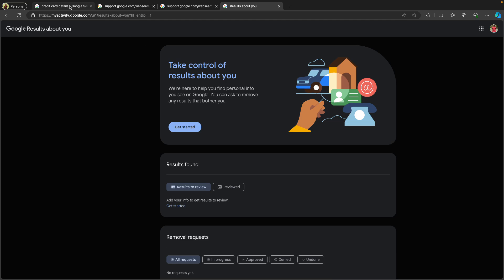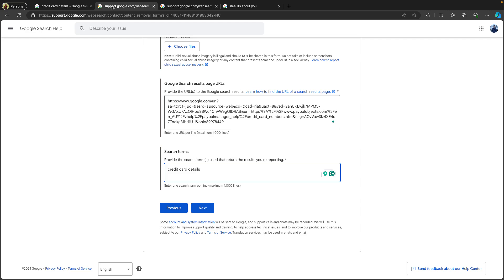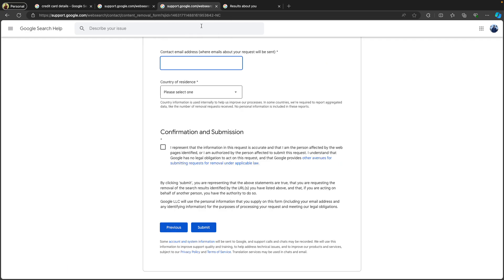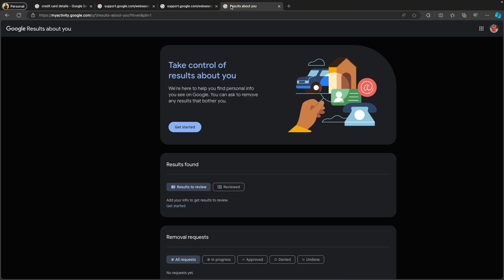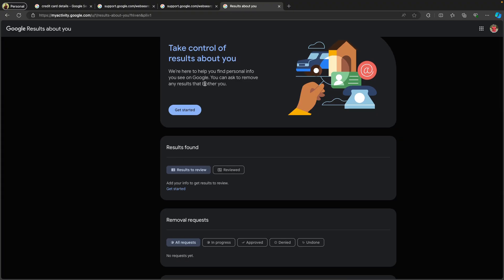Then we filled out all the required information and submitted the form. After submitting, we can track where the removal request stands. Once done, that's it. Thanks for watching this video — see you soon!